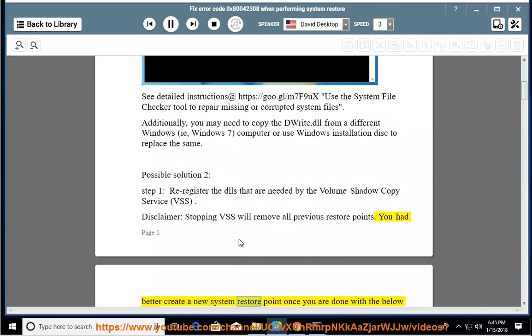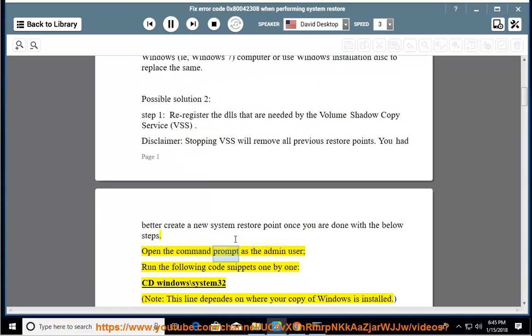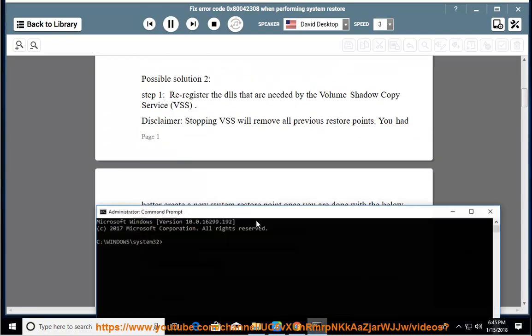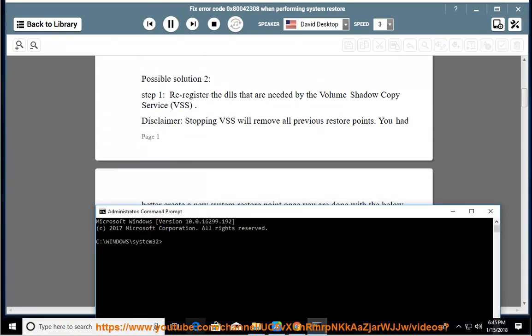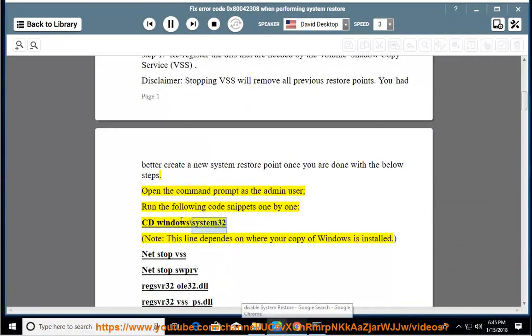You had better create a new system restore point once you are done with the below steps. Open the command prompt as the admin user, run the following code snippets one by one: cd windows\system32. Note, this line depends on where your copy of Windows is installed.